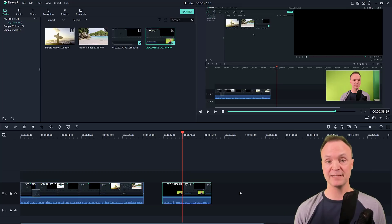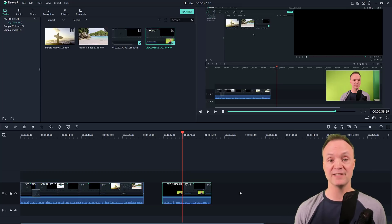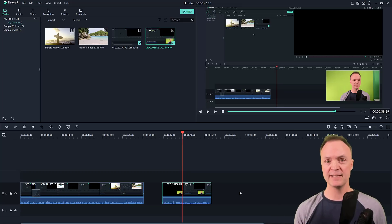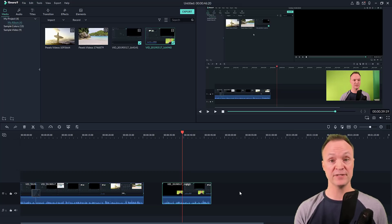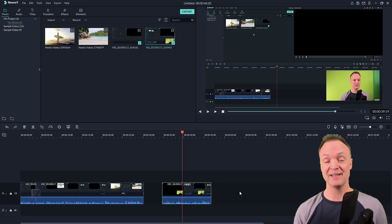If you want to learn more about Filmora 9, I do have a complete tutorial on it. Remember you can download it for free — it's watermarked, but you can test out all these features. I hope you liked this tip about recording tutorials or gameplay in Filmora 9. Make sure you hit that subscribe button, let me know what else you want to learn about Filmora 9 or other tech programs, and I'll see you next time on Teachers Tech.